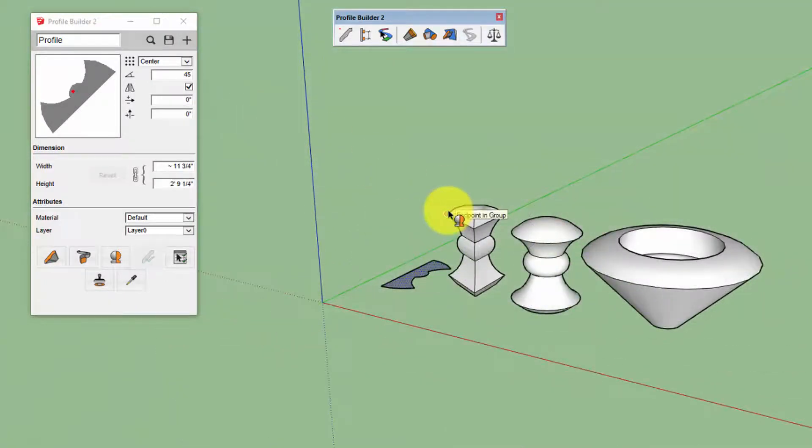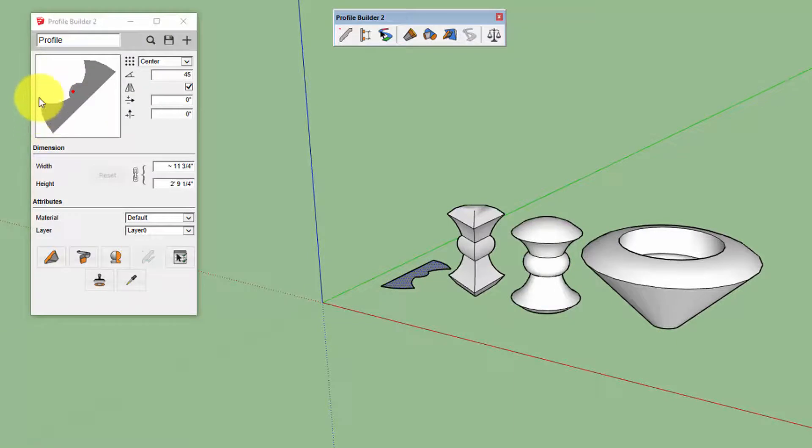But no matter what you use for these properties, the rotation will always be done around the axis on the far left-hand side of the profile, right here.